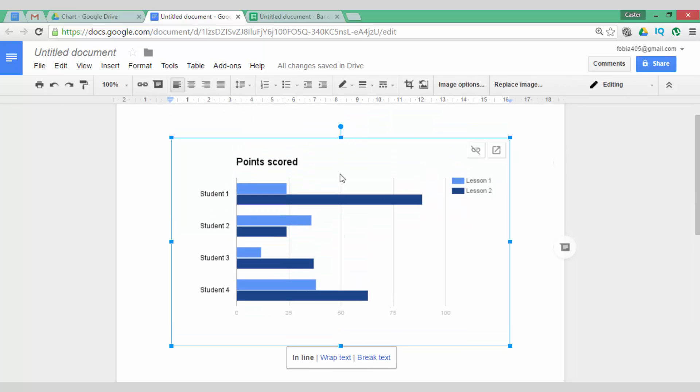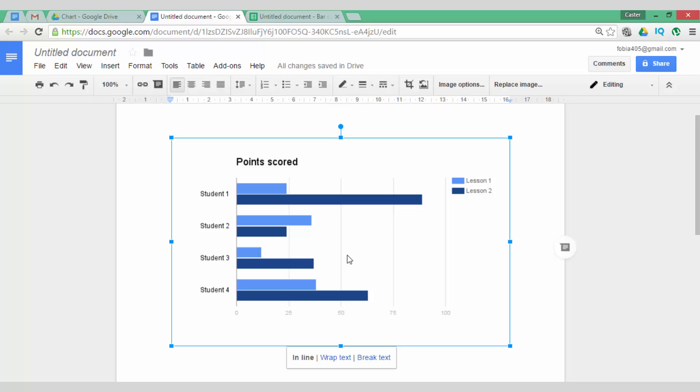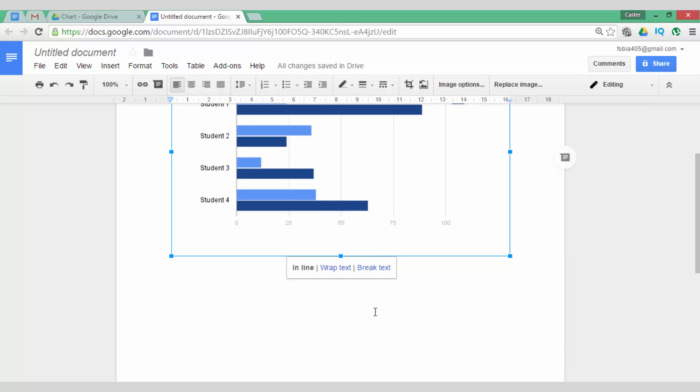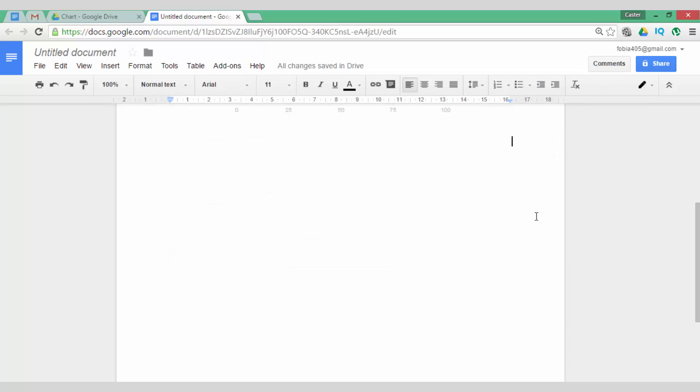I can also change this and I can unlink. Once this link is gone, I am no longer able to update my chart. So, let's now go ahead and insert a second chart, which will be a different chart.